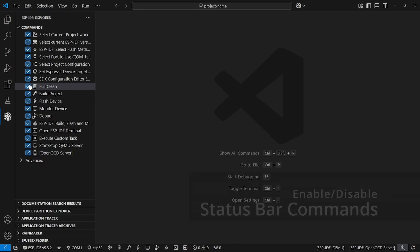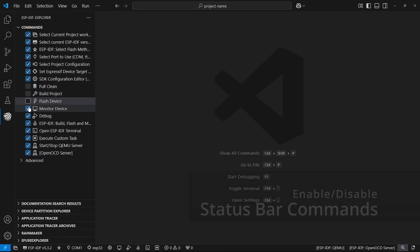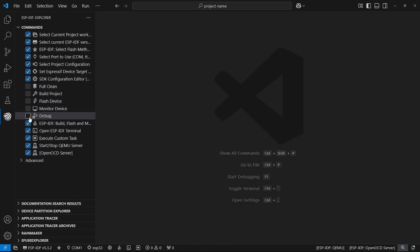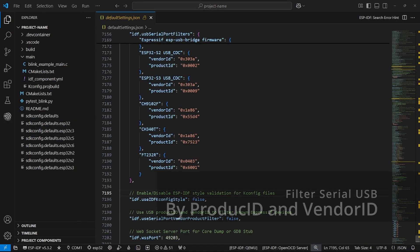We also added the ability to enable and disable ESP-IDF commands from the status bar in order to customize it as you see fit.